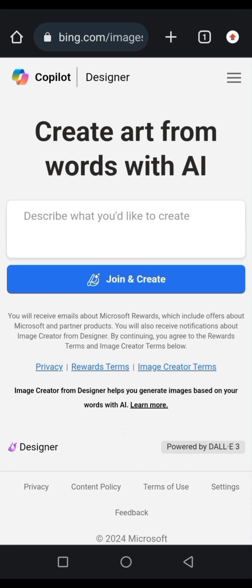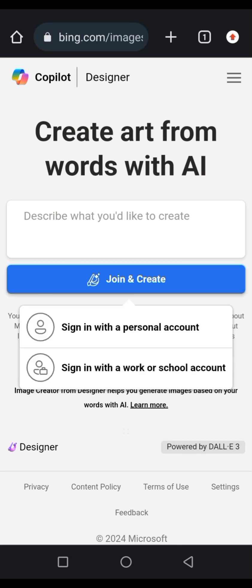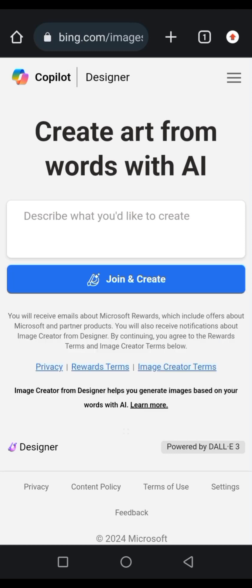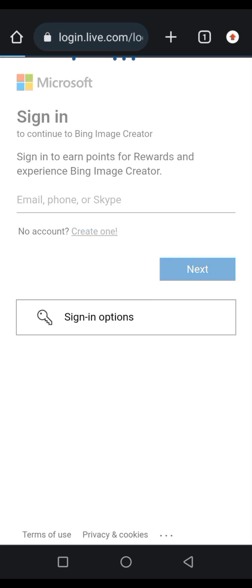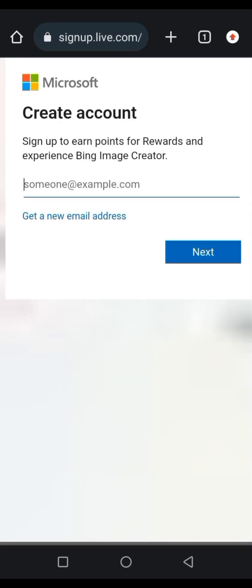It brings up this page. If you look at it you see 'Join and Create', so as a first timer you're going to see it this way. Just select 'Join and Create'. It then shows signing in with a personal account or signing in with a work or school account. We're going to select signing in with a personal account. We have a page which says 'Sign in or create one'. If you already have a Microsoft account you will sign in; if you don't, you select 'Create one'.